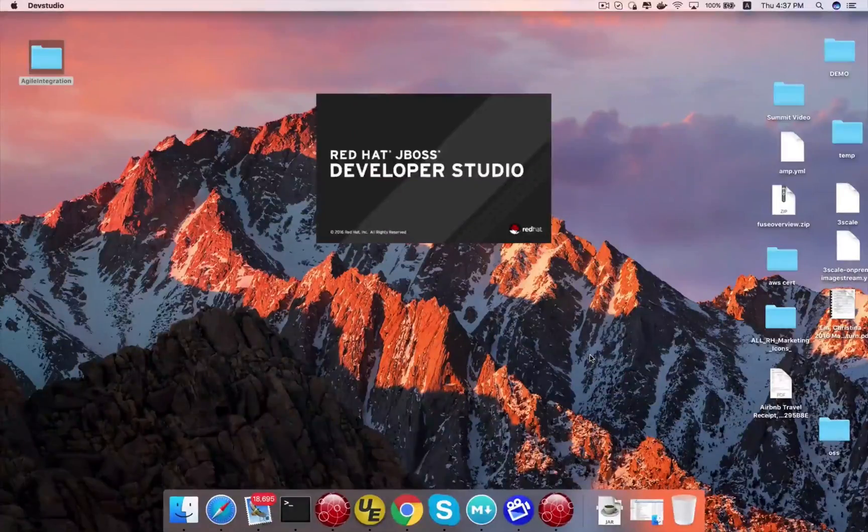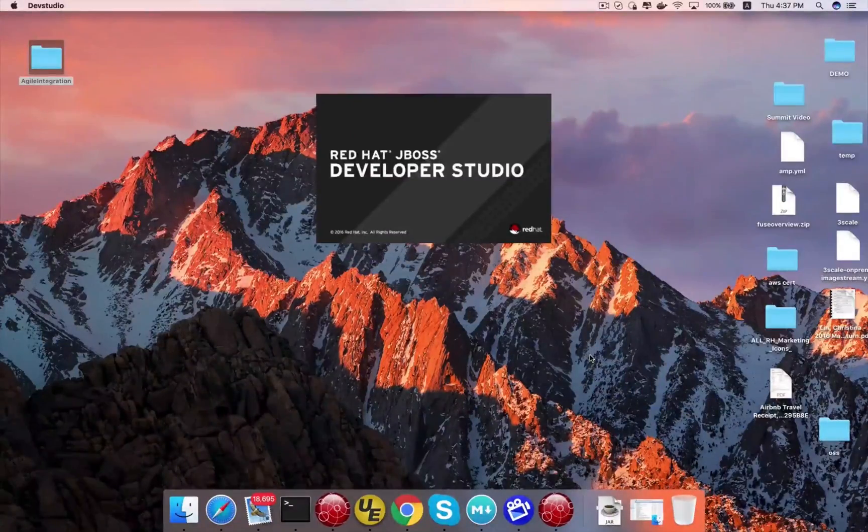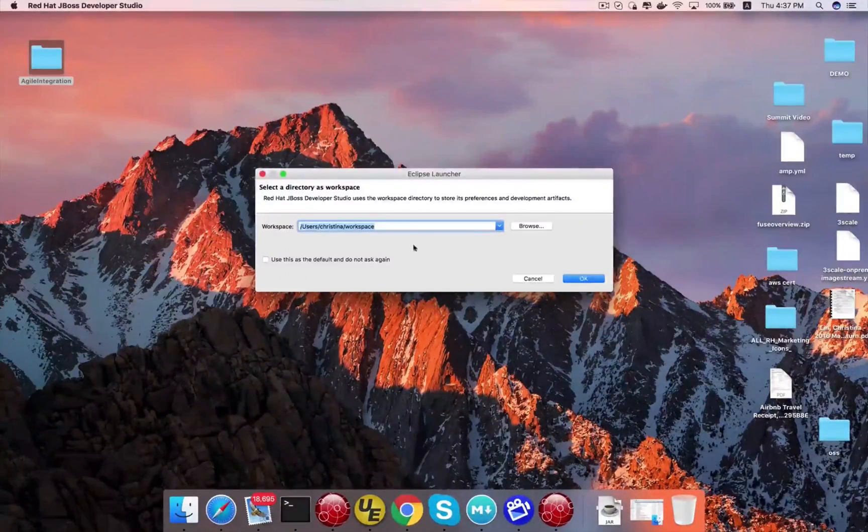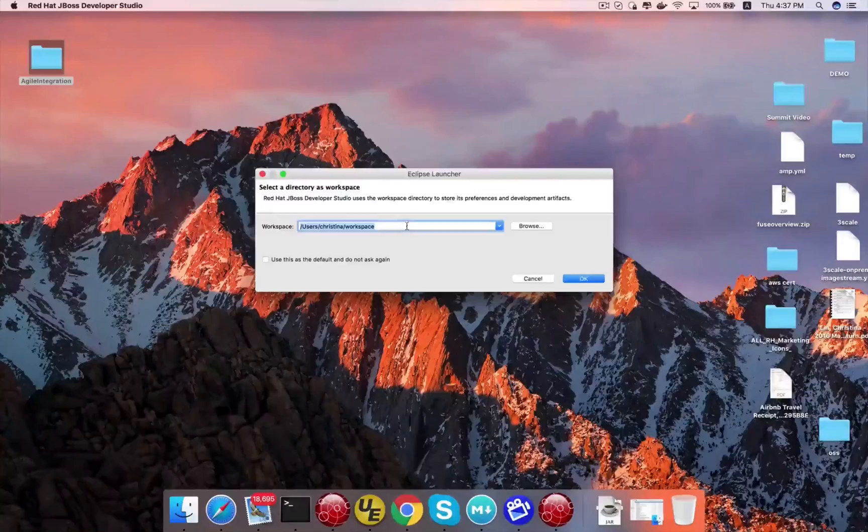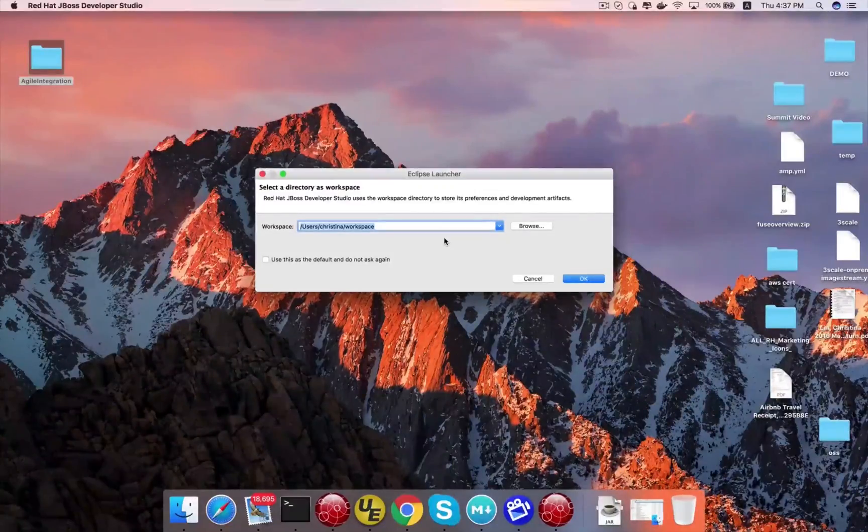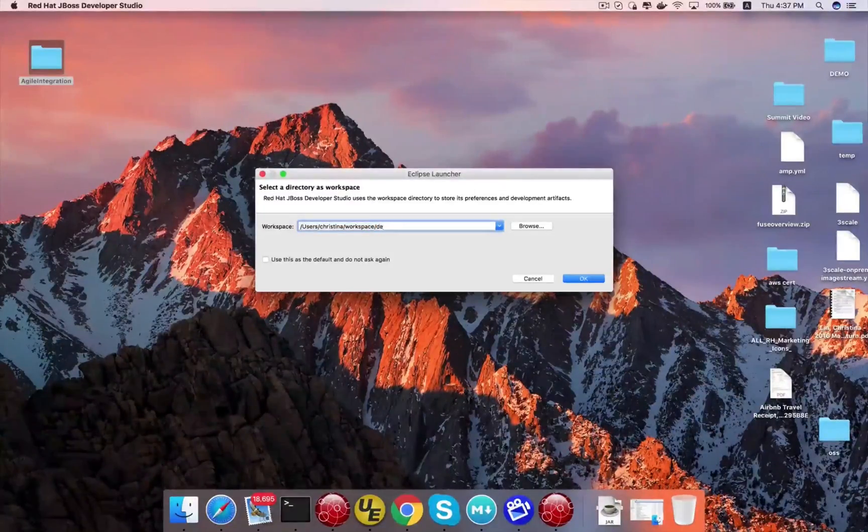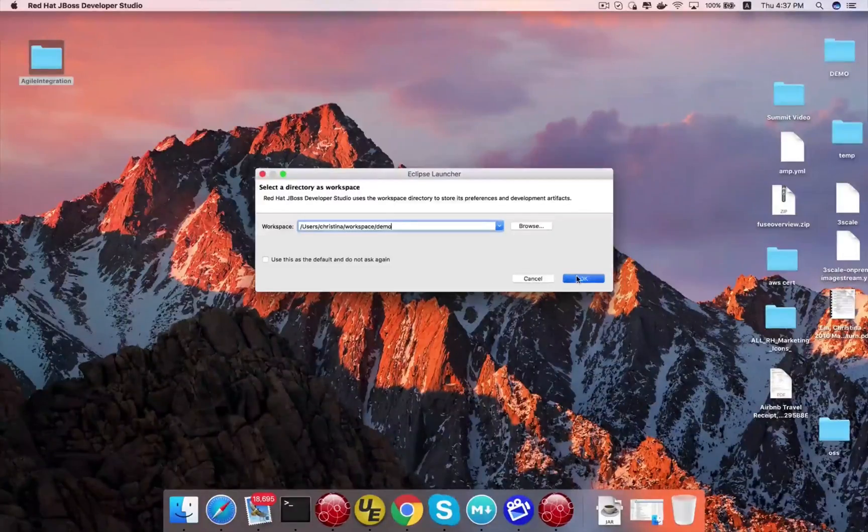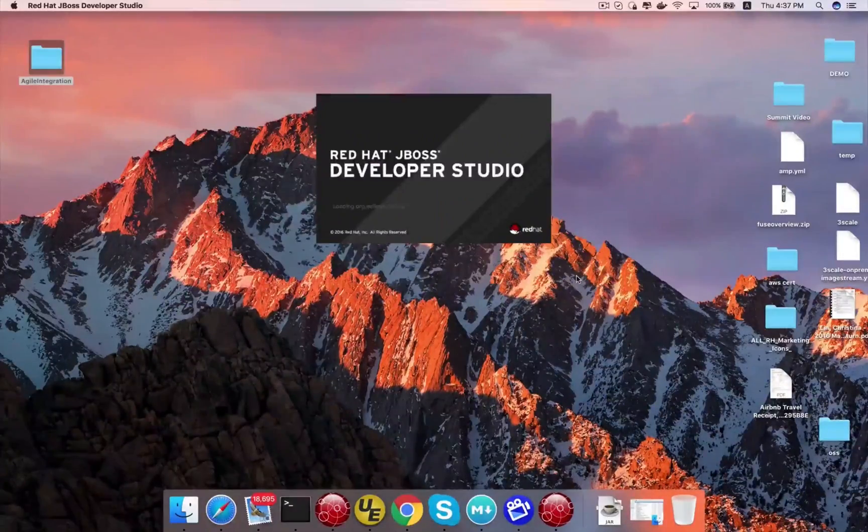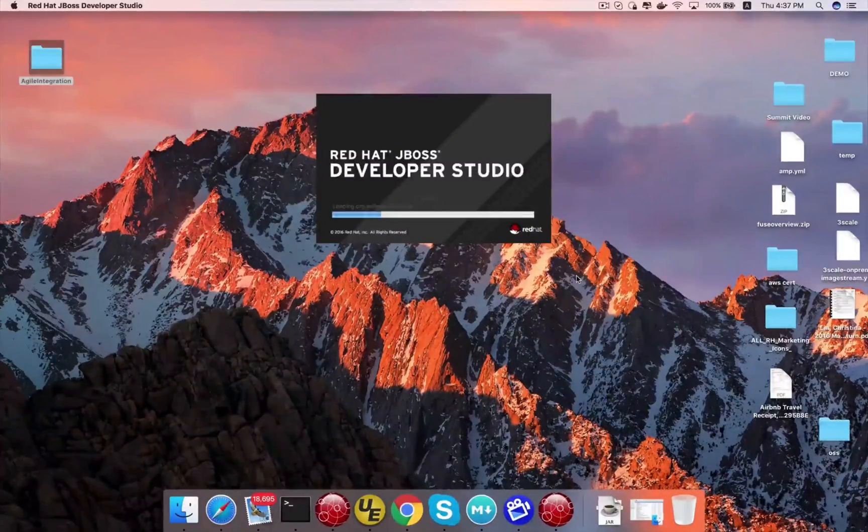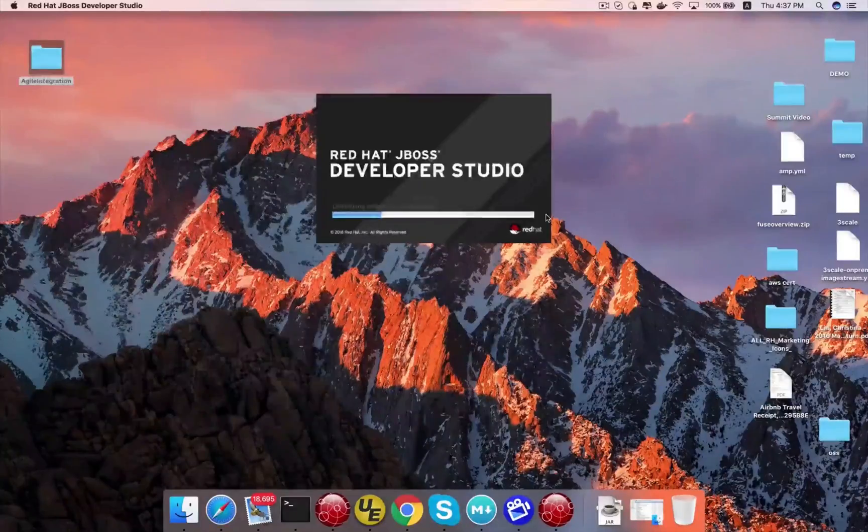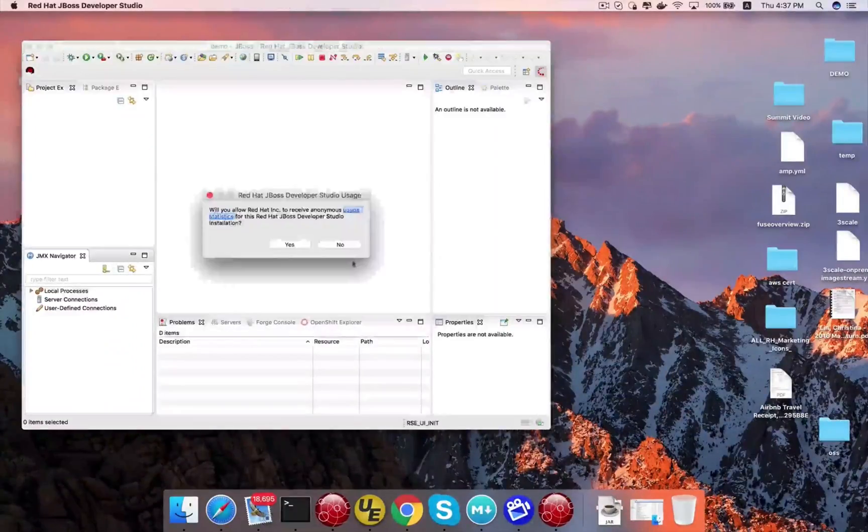It's going to start the developer studio. It's going to pop up a window asking you where you want to work on the workspace. And I'm going to create a demo directory right under the workspace that's provided.